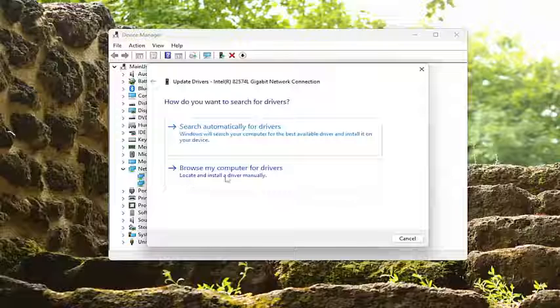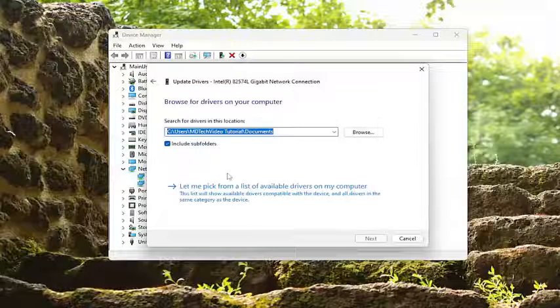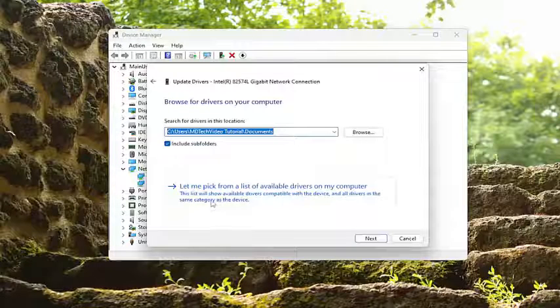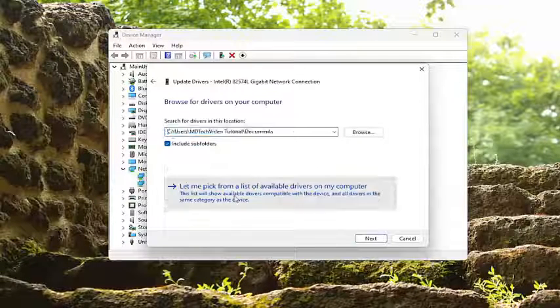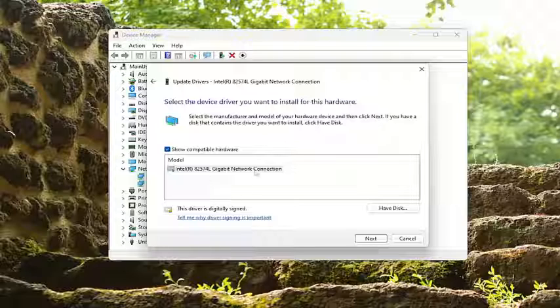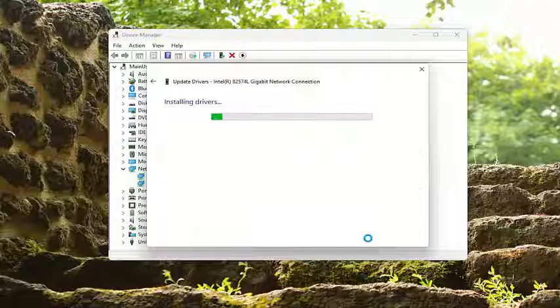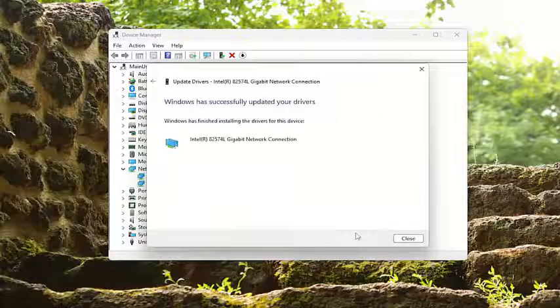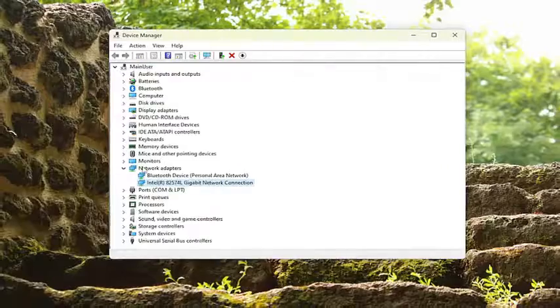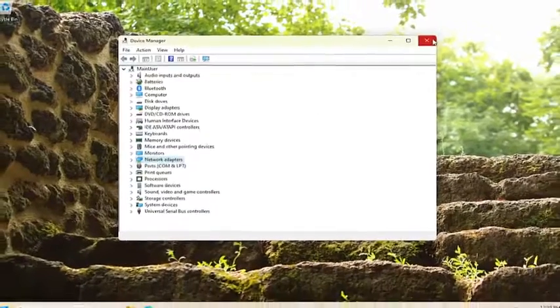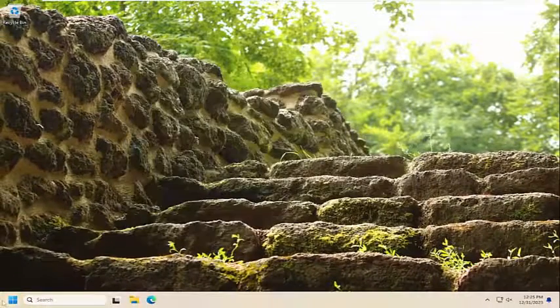Select Browse My Computer for Drivers, and select Let Me Pick from the list of available drivers on my computer. Select your Network Connection driver in here and then select Next. And once it's done, go ahead and close out of here. And then you want to restart your computer.